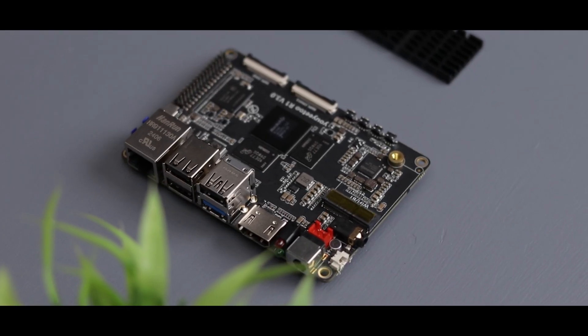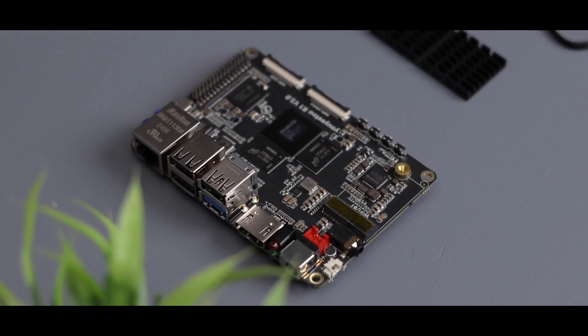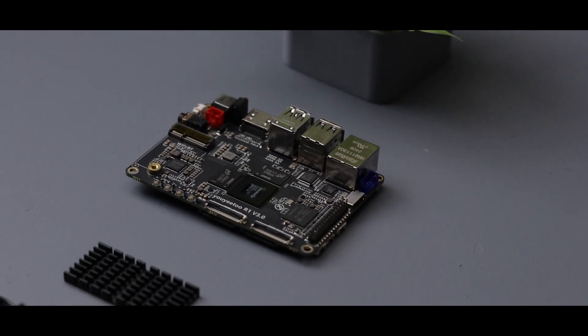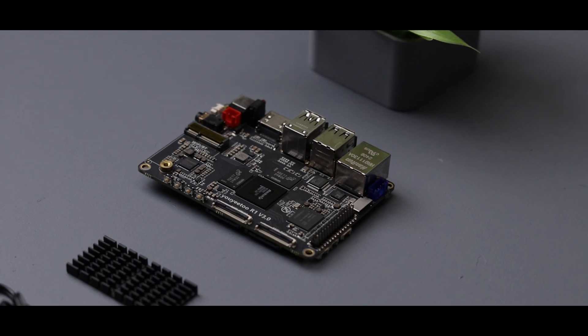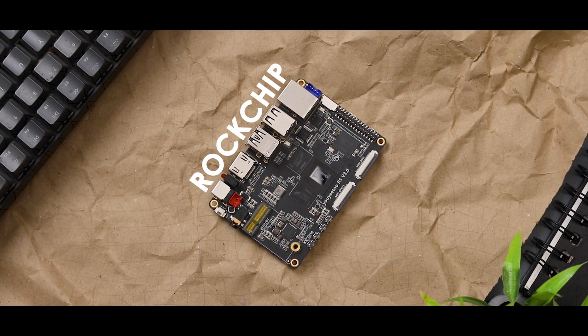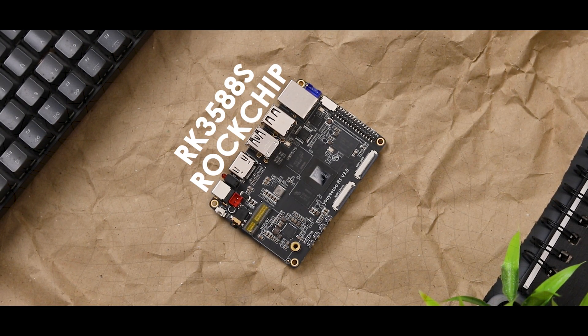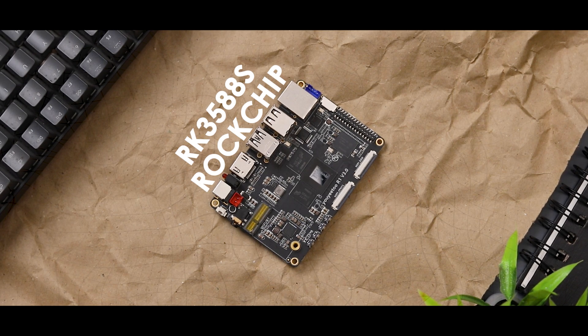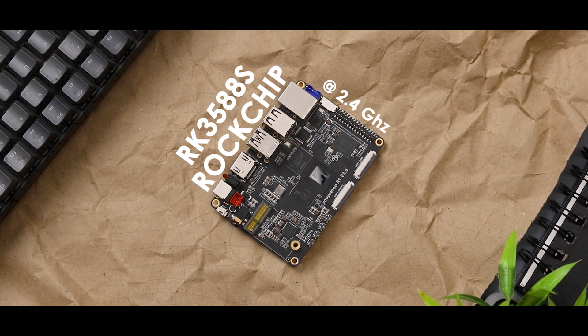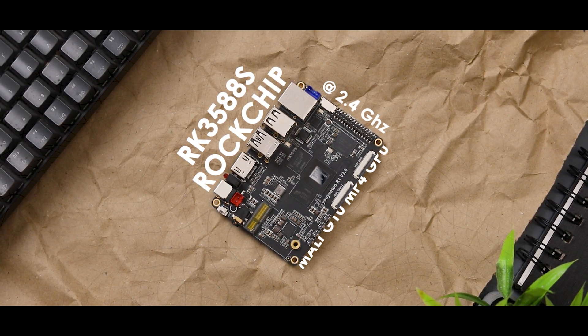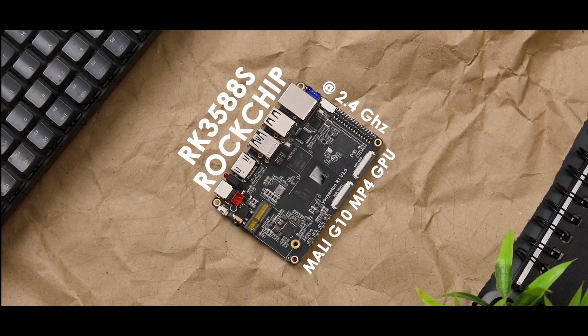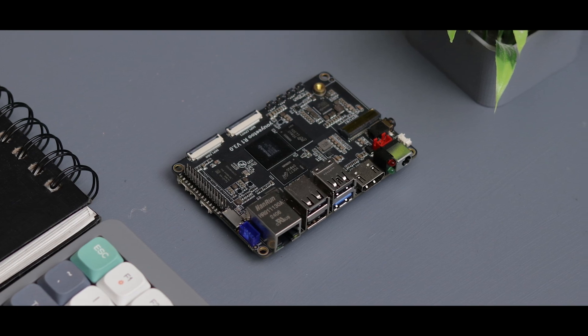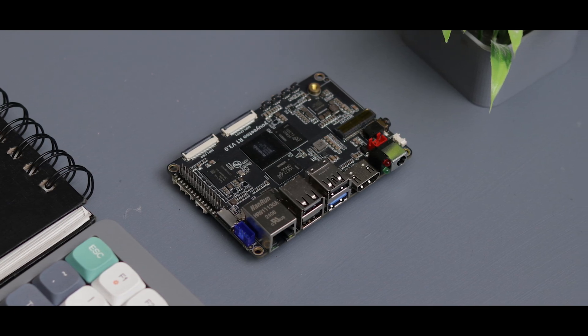It's impressive how much connectivity they've packed into such a tiny board. Moving on to the specs, the R1 is powered by Rockchip RK3588S 8 core CPU clocked up to 2.4 GHz, paired with a Mali G10 GPU.